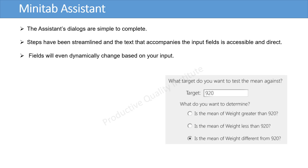The Assistant's dialogs are simple to complete. Steps have been streamlined, and the text that accompanies the input fields is accessible and direct.